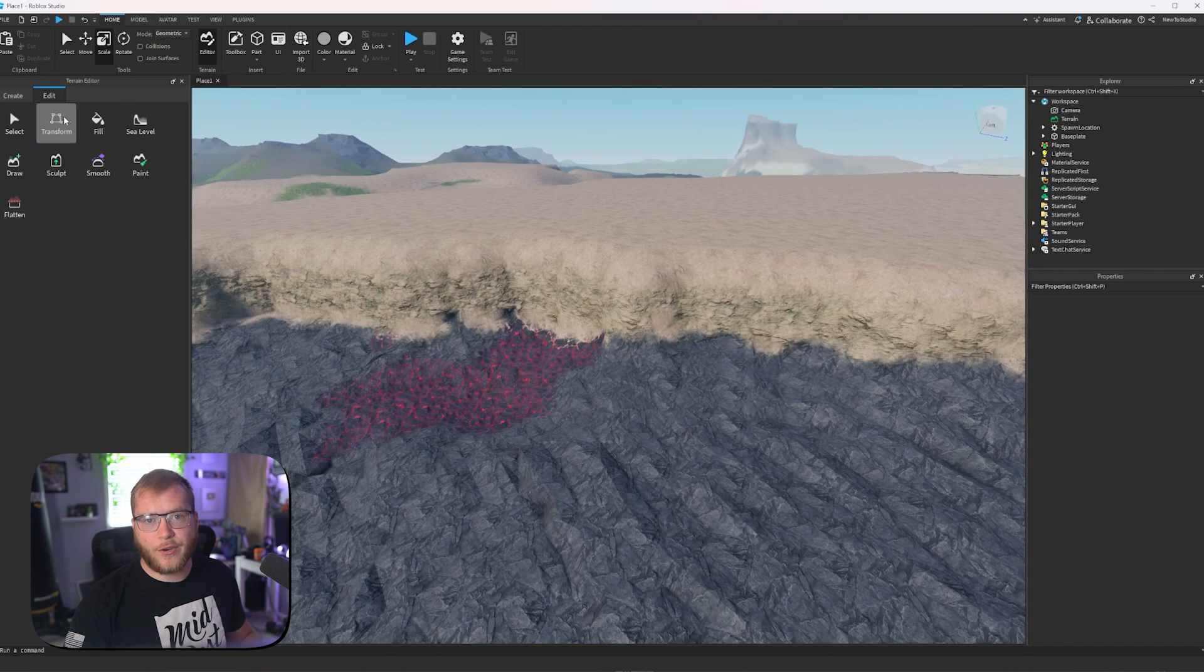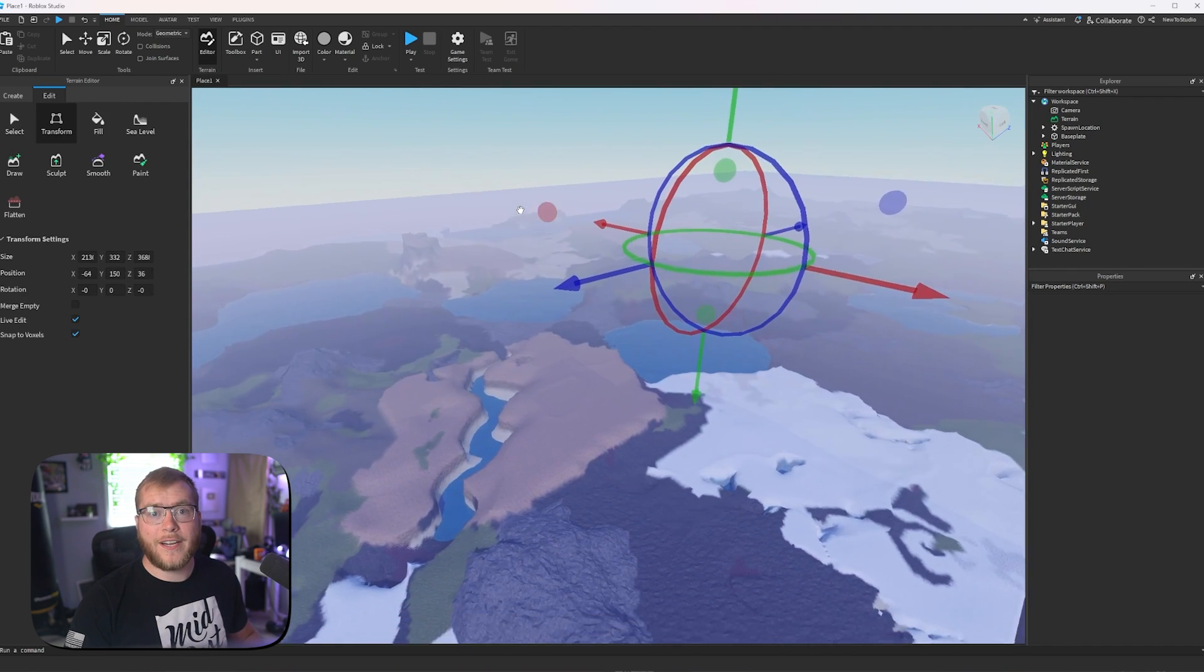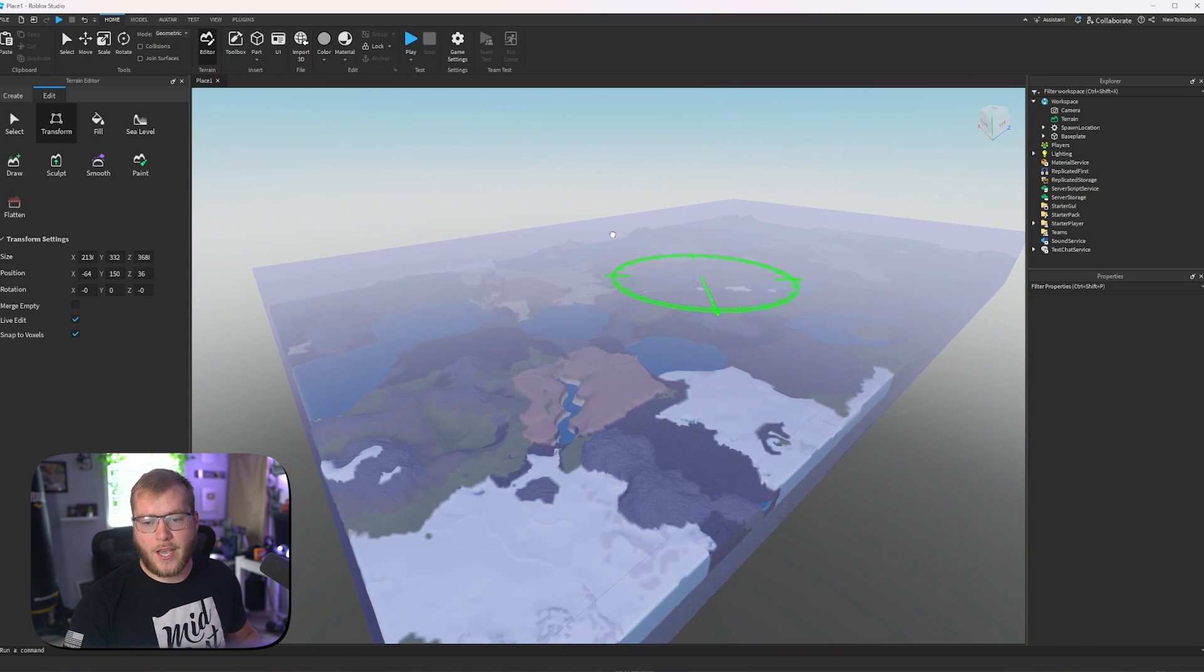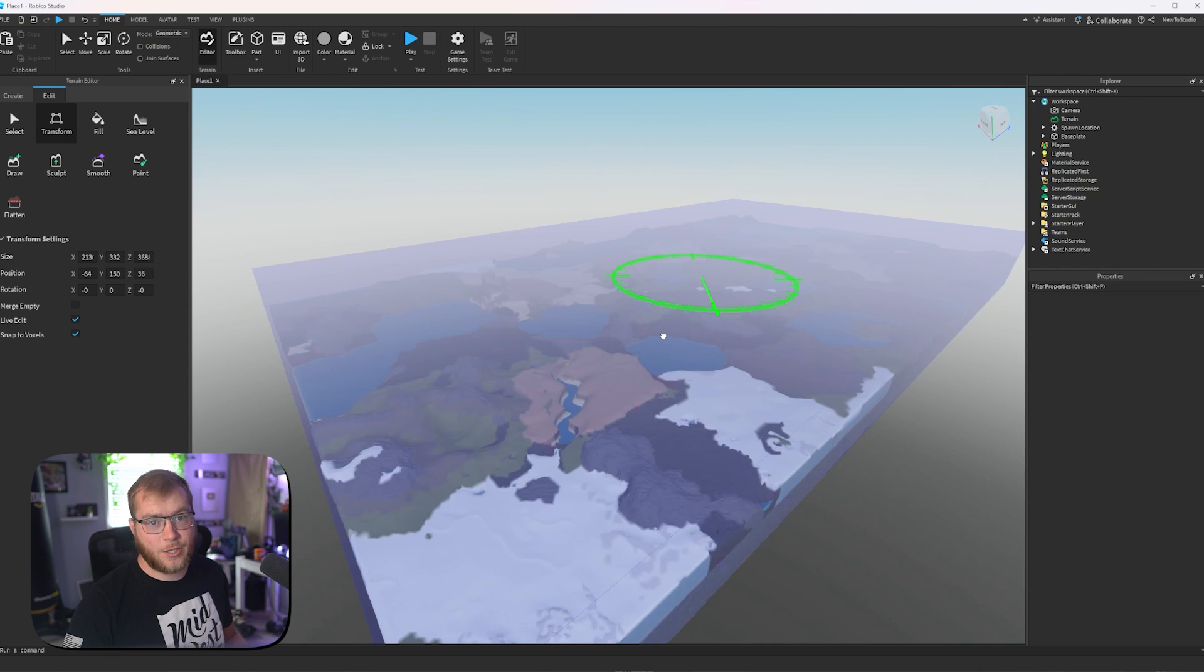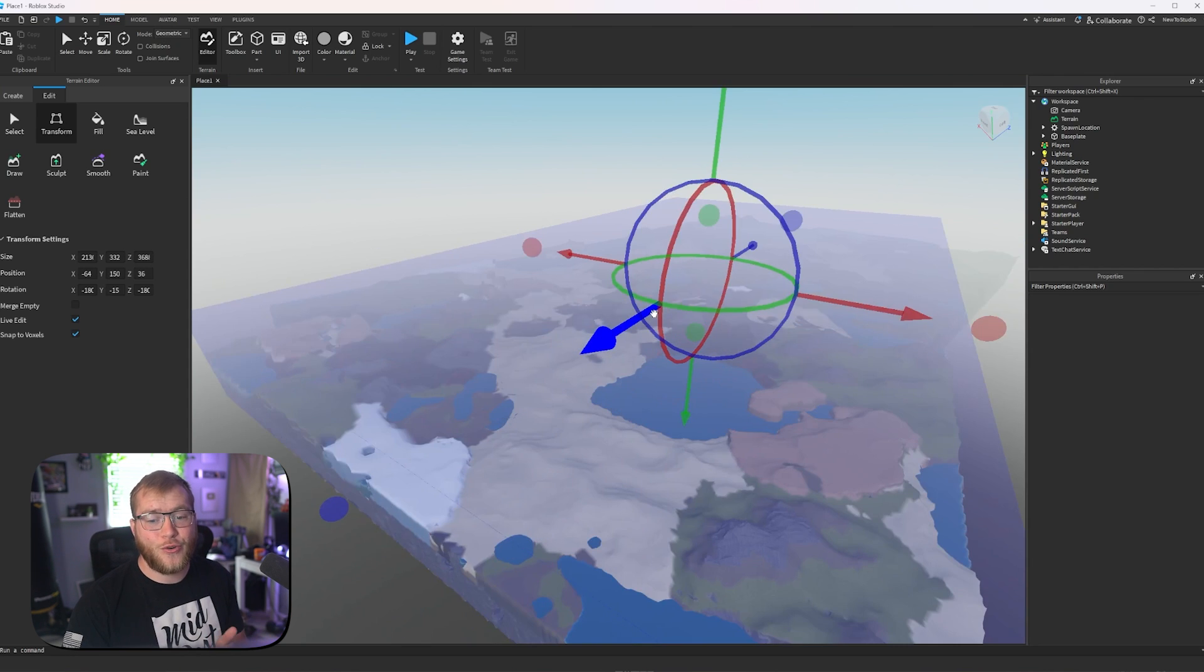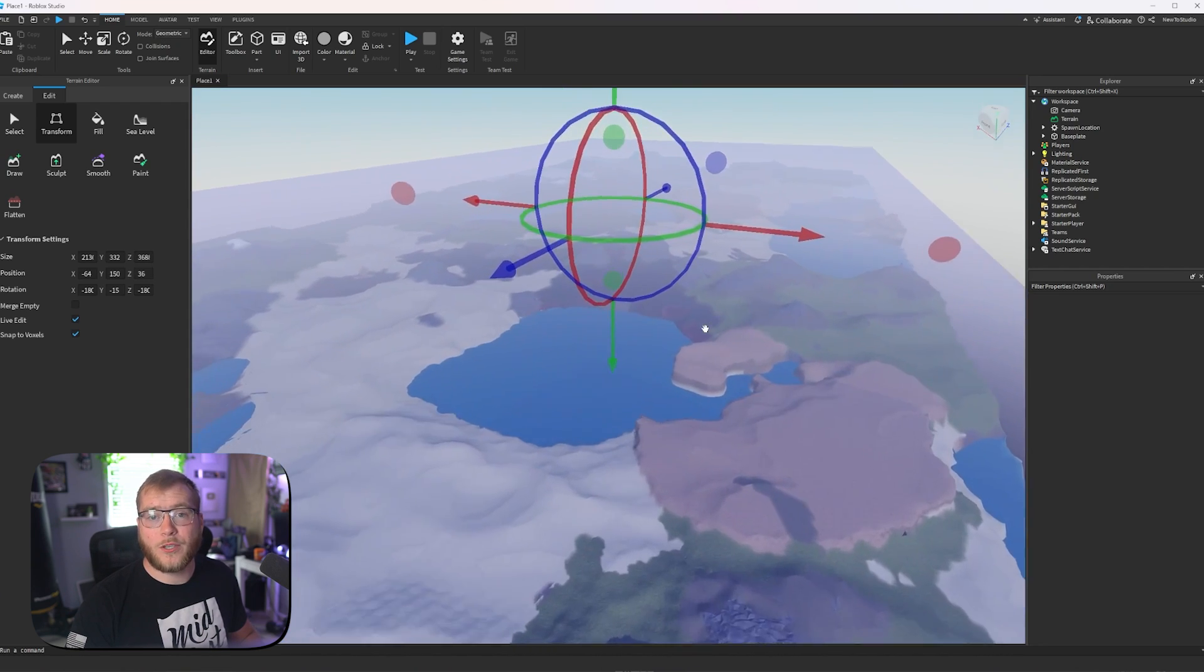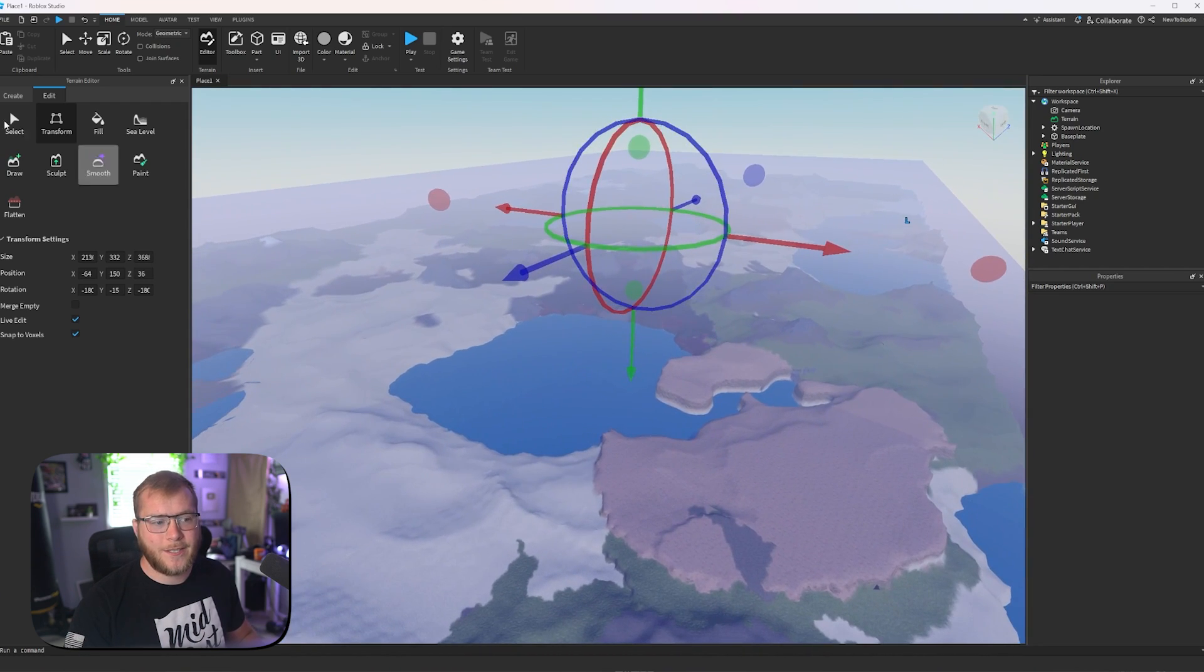These three, we're not going to play around with too much. Transform will select all of your environment, and we can rotate it. It's going to be super laggy and possibly crash my studio because this is so much mass, but there we go. We've rotated it 180 degrees.